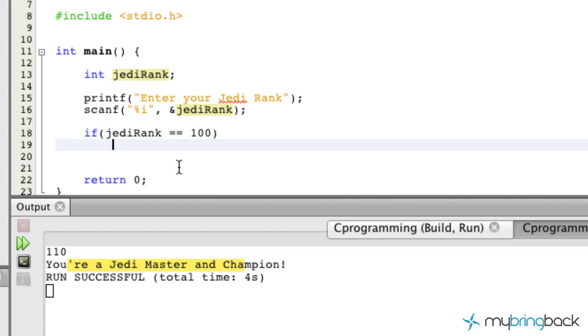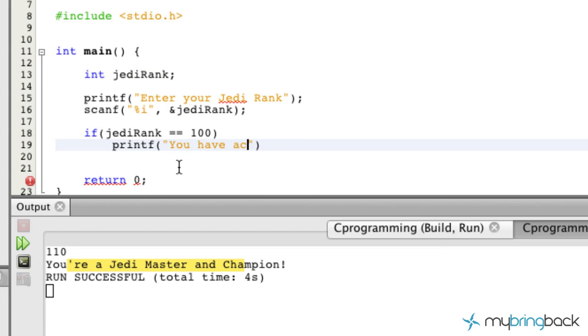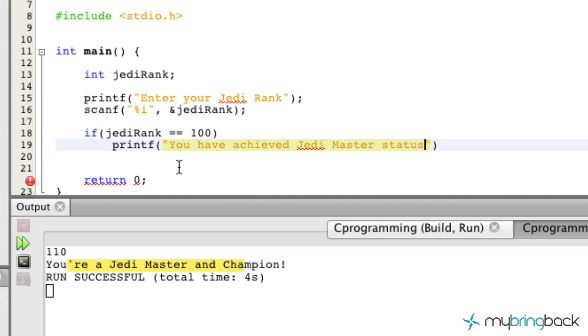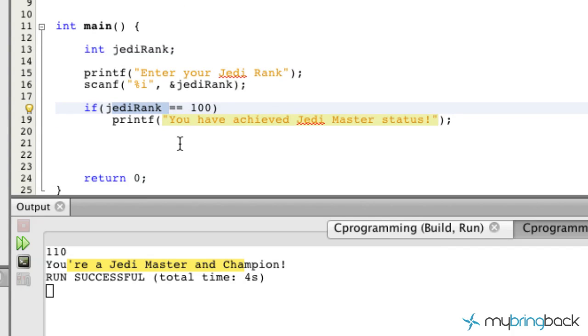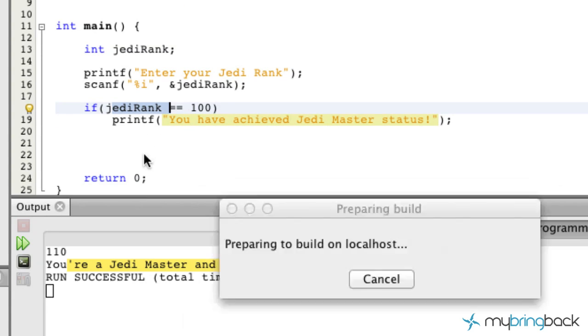Now if you remember right, 100 is equivalent to the Jedi master, which is what we're going for. Then we're simply going to write on the screen 'You have achieved Jedi master status.' Nice. All right, so our program essentially is going to tell the user if they've achieved the status if the Jedi rank is equal to 100. Okay, so if they put in 90, nothing's going to happen.